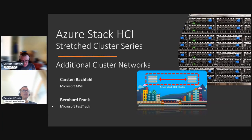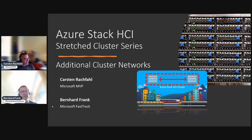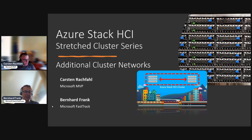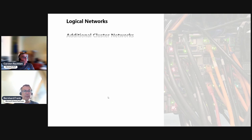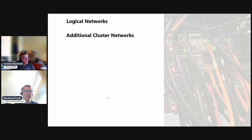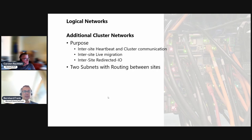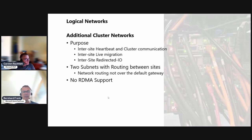Hi Bernard, another network video. Yeah, we tend to use a lot of network videos in the stretch cluster series. Right now it's the additional cluster networks. Let me briefly explain why we are using that because this is not something that is in the documentation, at least from our side, but we thought that it is really beneficial to have.